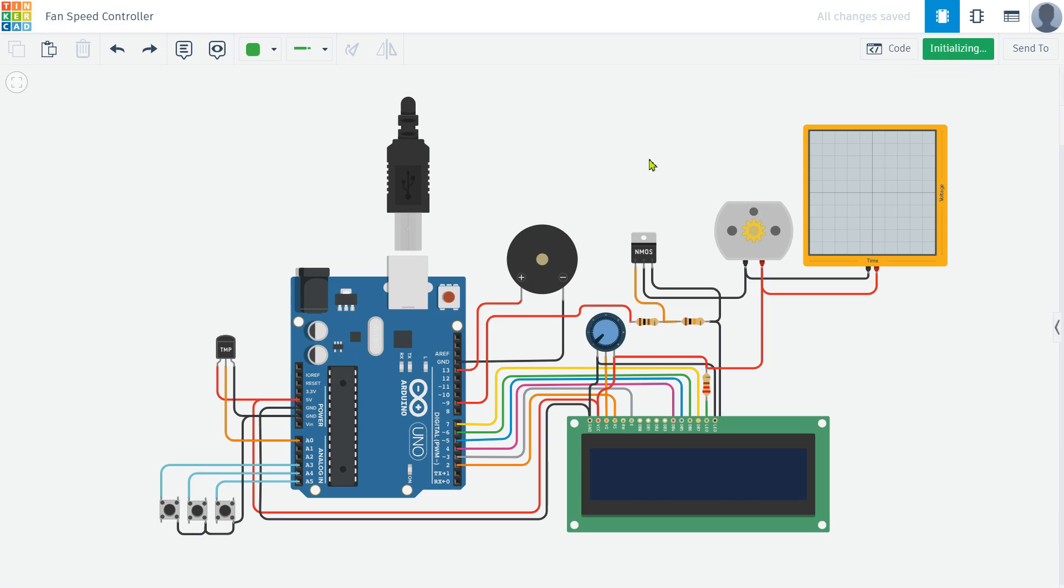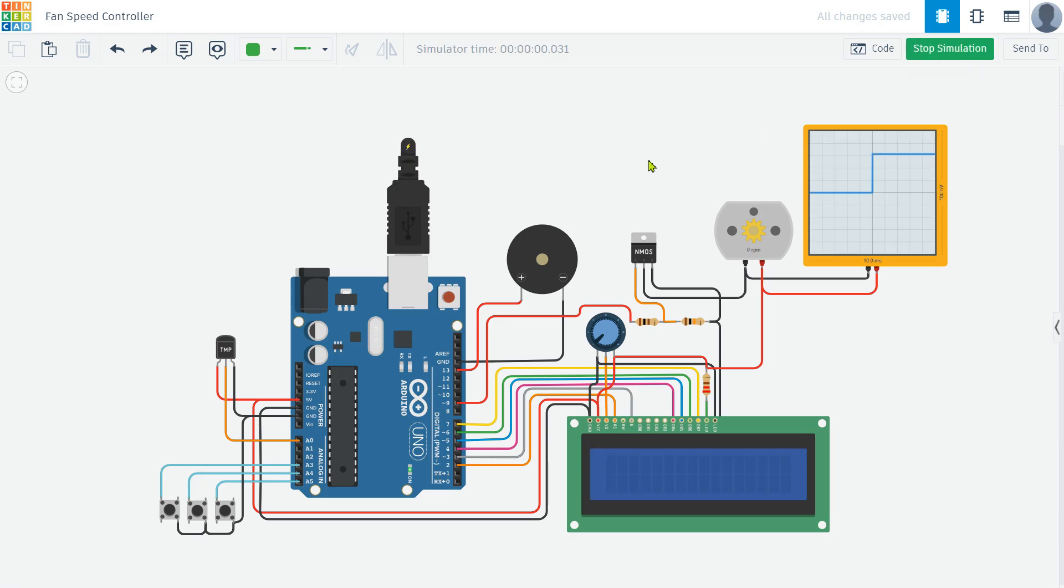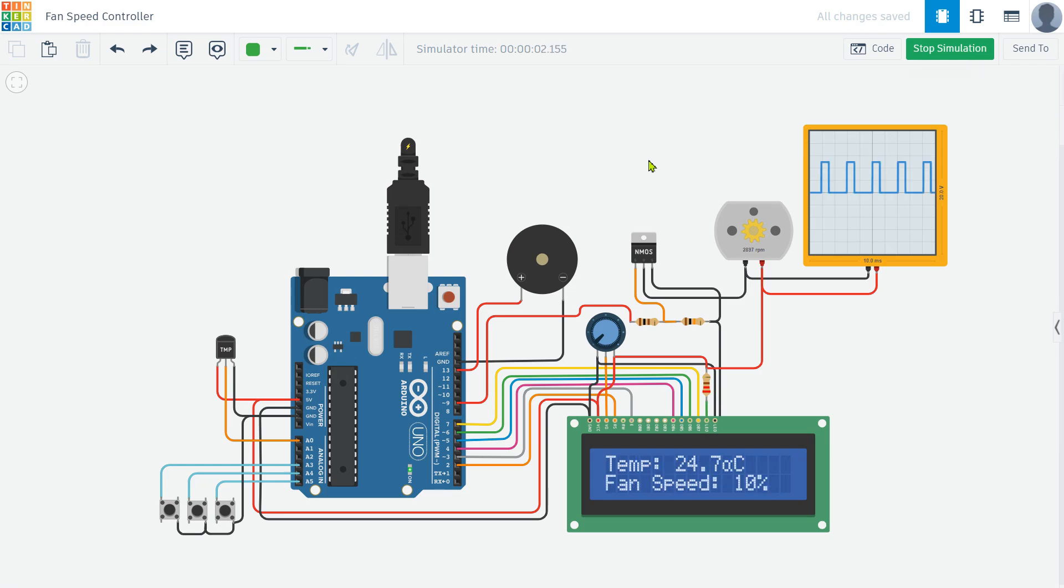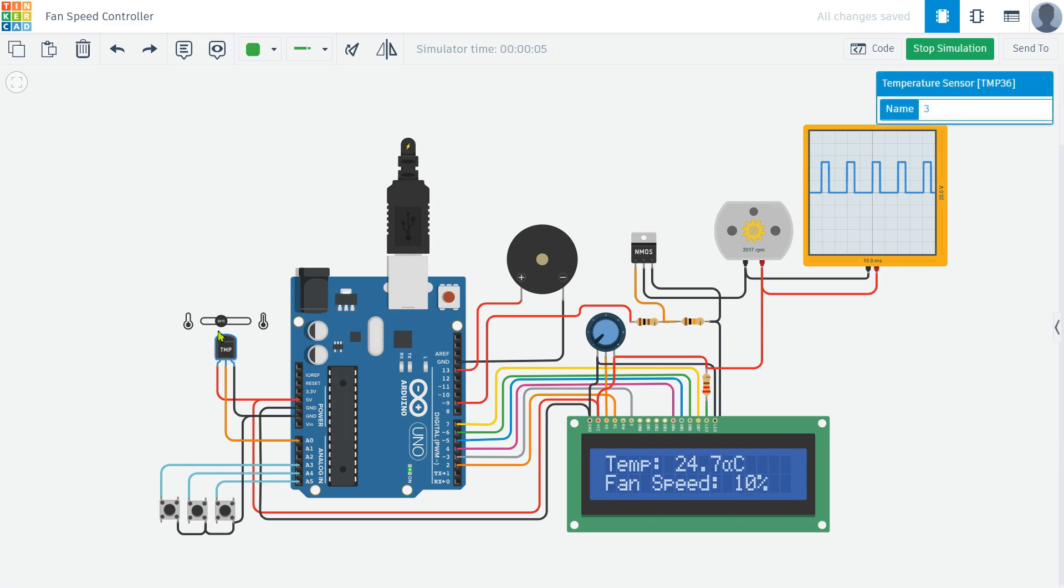With all the circuit and coding parts ready, it's time to simulate the project and see it in action. We'll use the Wokwi online simulator to test our temperature-based fan speed controller. By running the simulation we can observe how the fan speed adjusts based on the temperature readings and how the information is displayed on the LCD screen.